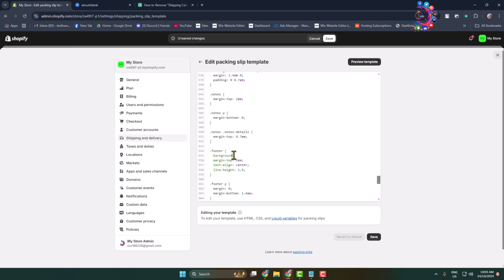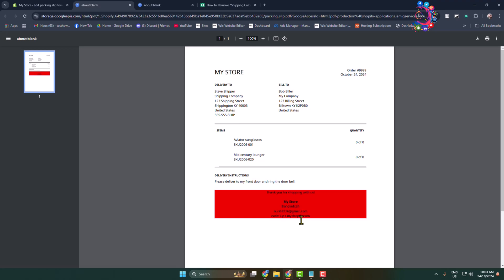background colon, typing red, and giving a semicolon. Let's preview our template. And here we can see